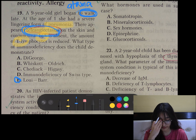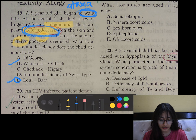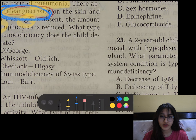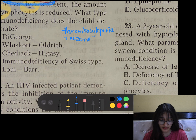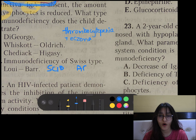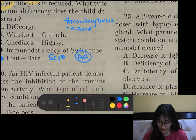In combined immunodeficiency, it is either Wiskott-Aldrich, Louis-Bar, or immunodeficiency of Swiss type. In Wiskott-Aldrich, there is mainly thrombocytopenia and eczema. Immunodeficiency of Swiss type is your severe combined immunodeficiency (SCID) — it is autosomal recessive, and the severe form includes deficiency of the enzyme adenosine deaminase.